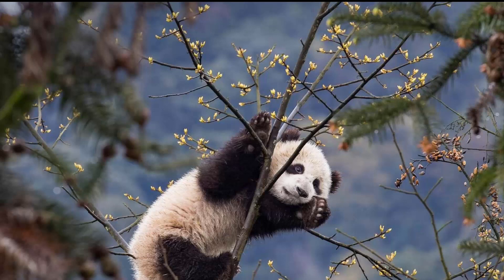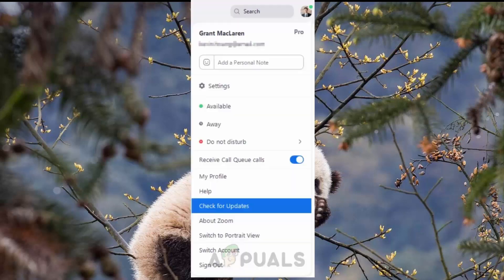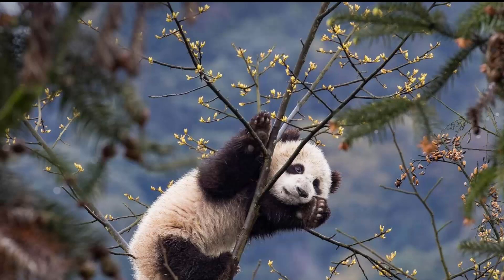The first method is to update Zoom. Open up the Zoom desktop application and sign in to your account. Once you have signed in, click on your profile picture and then click on the 'Check for Updates' option from the drop-down menu. In case there is an update available, Zoom will download and install it on your system. Wait for the process to complete and then try joining a meeting to see if the issue has been resolved.